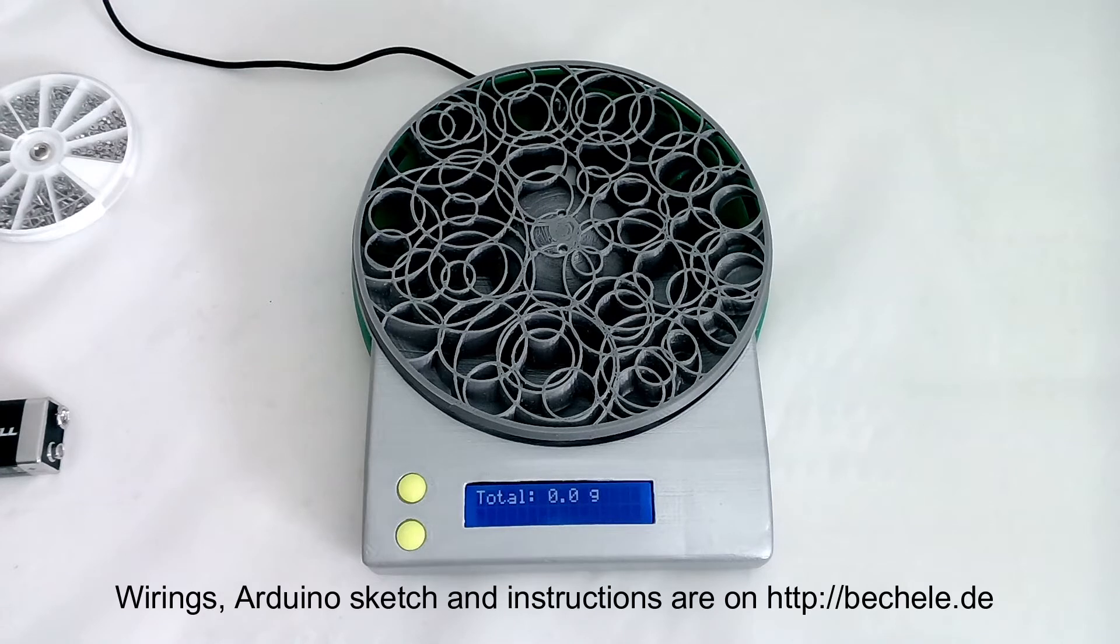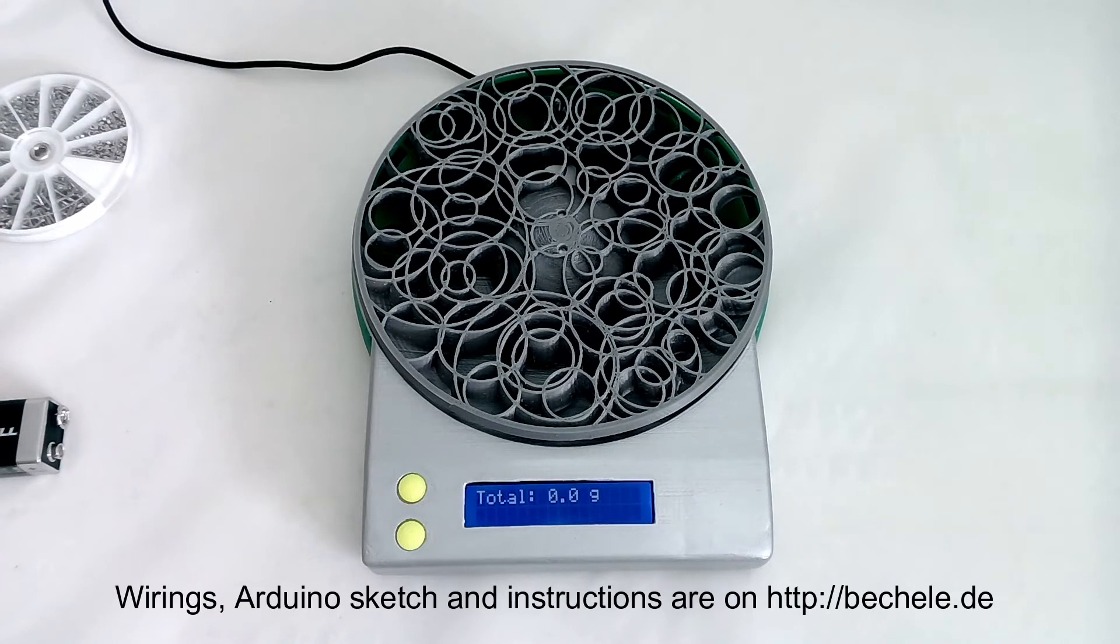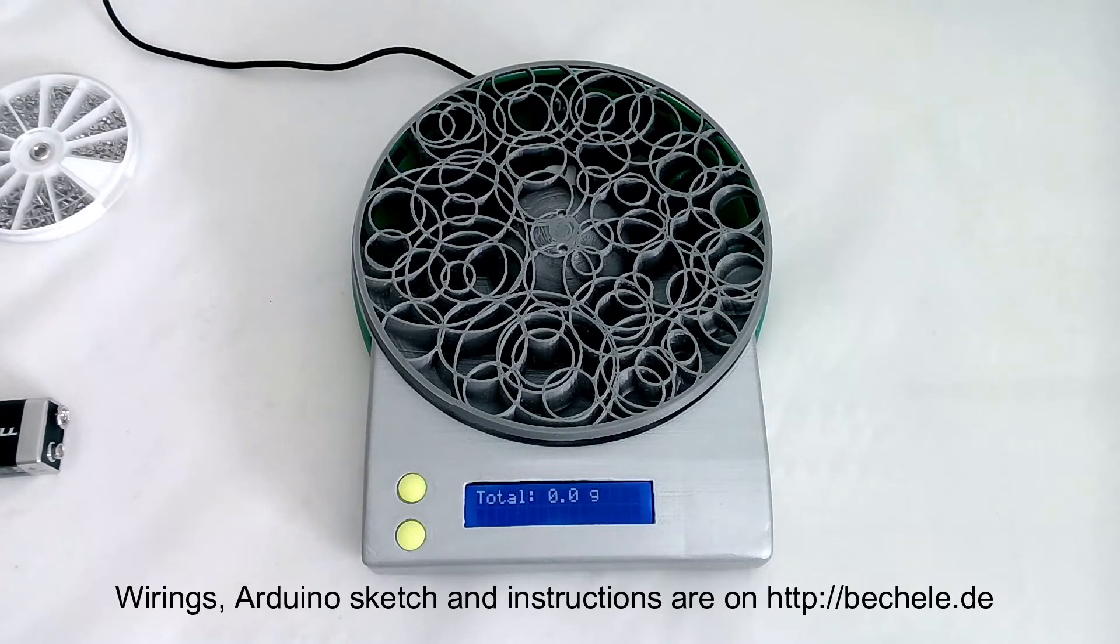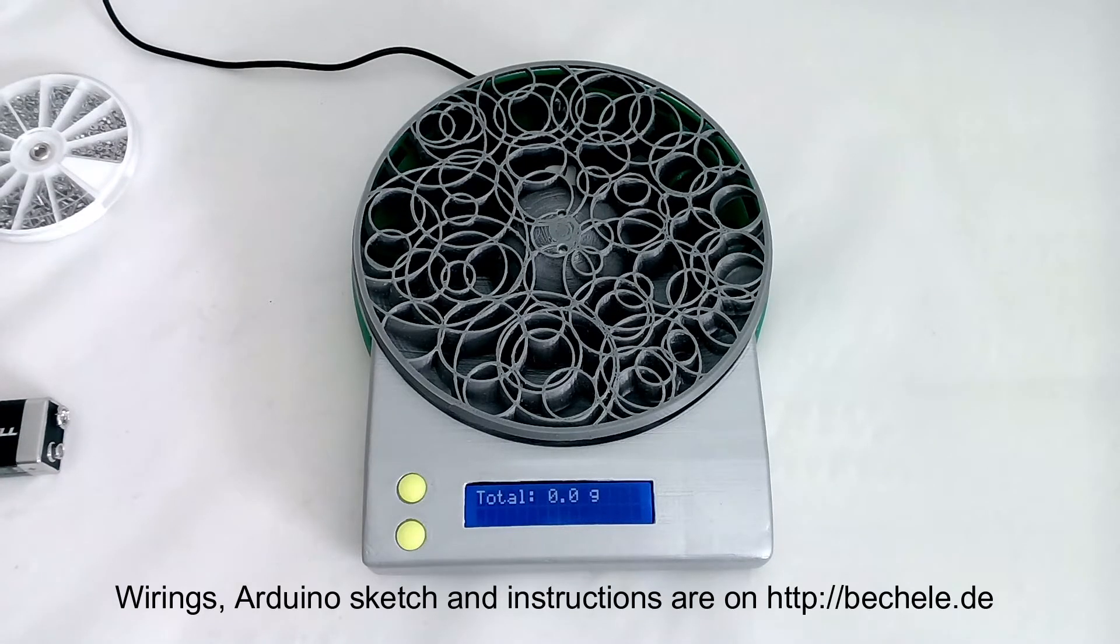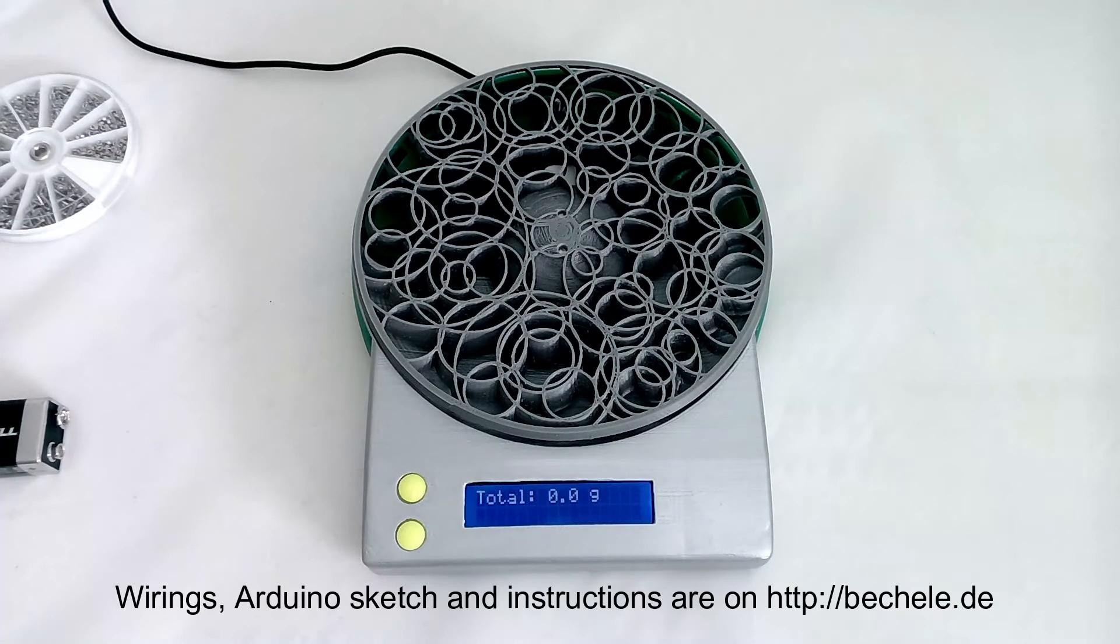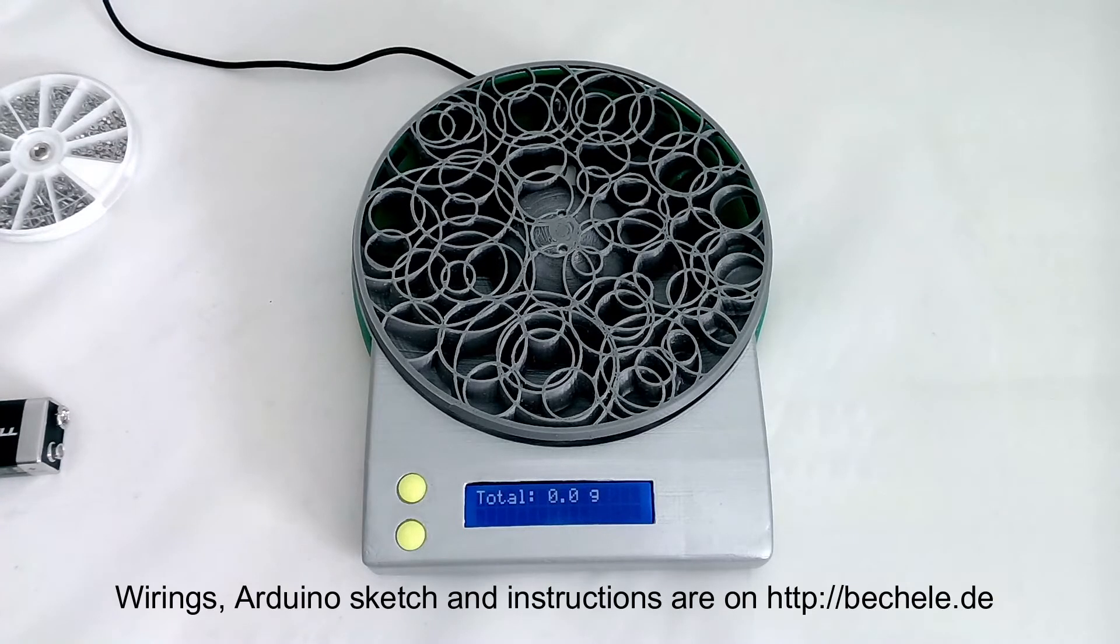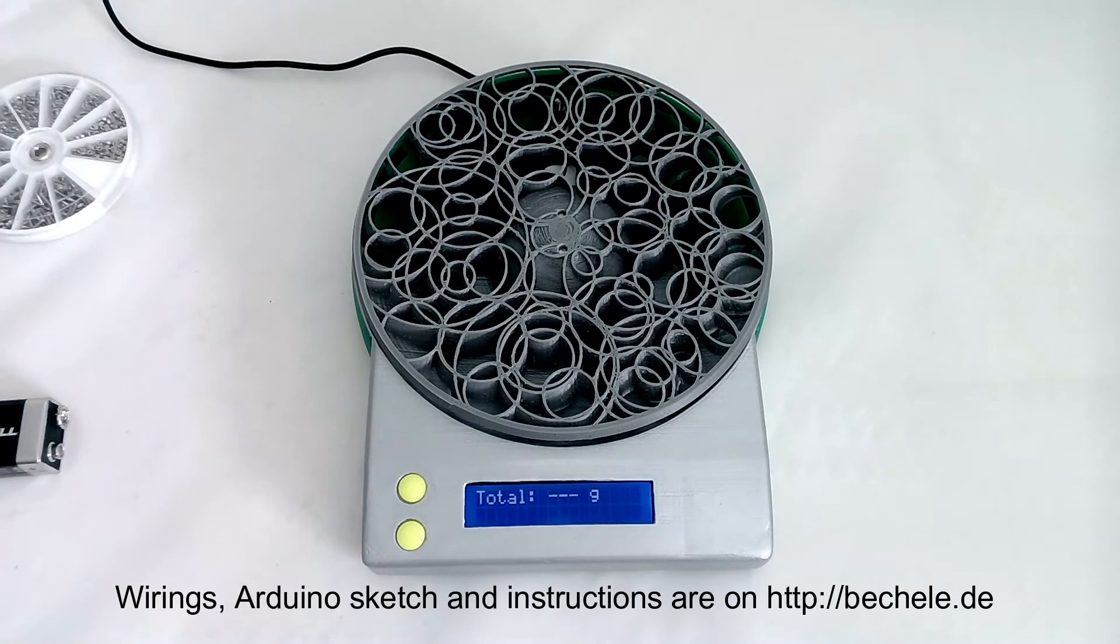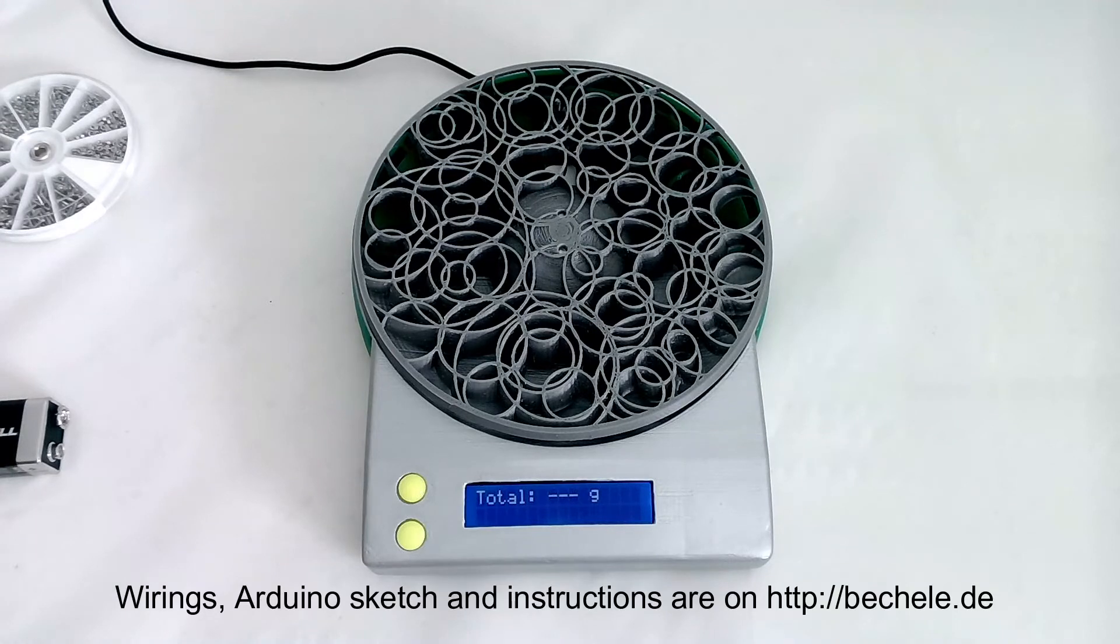To calibrate the scale, what you need is to have some special weights. What I did is I have some milk bottles I measured exactly with the right weight. At the moment, five different steps I have to calibrate.